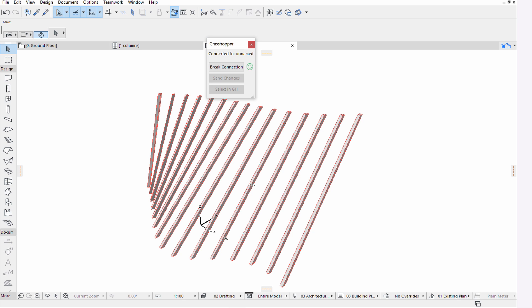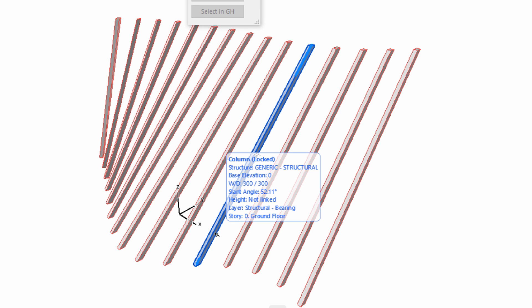Select any of the columns in ArchiCAD, and notice that these elements are displayed as locked by default. This is to prevent any accidental change in ArchiCAD to those elements that are connected with Rhino and Grasshopper.